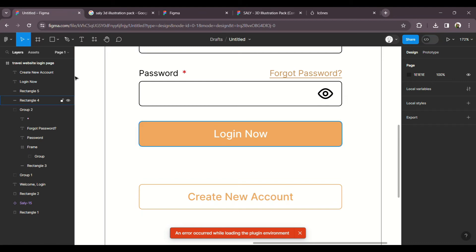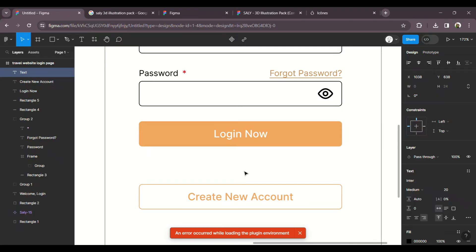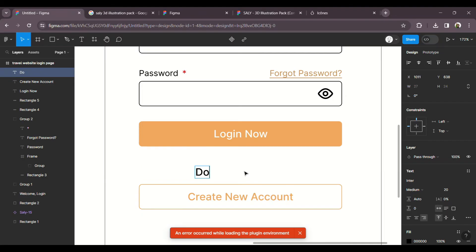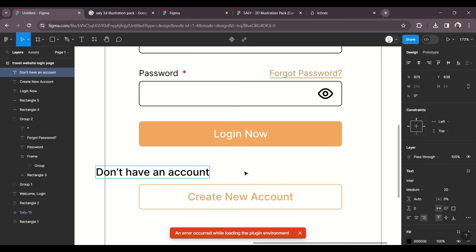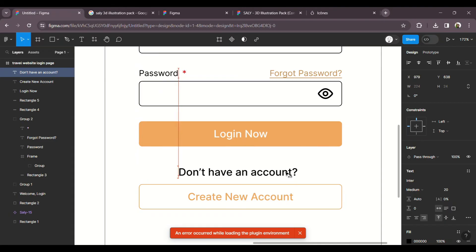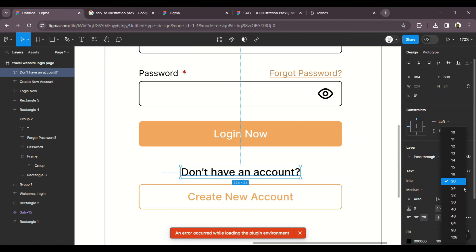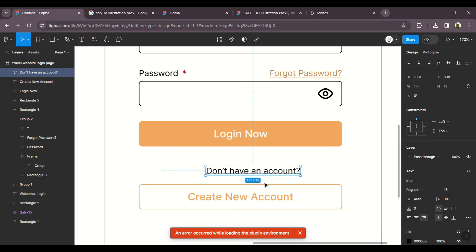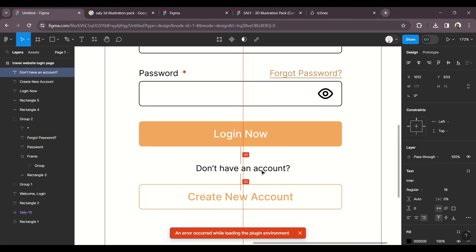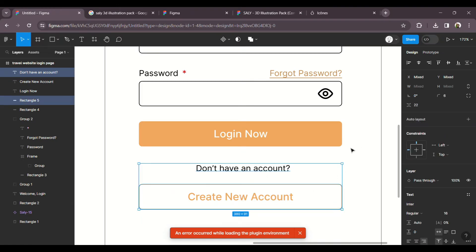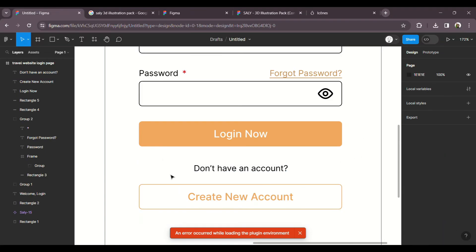You already have an account? I will click the text tool. The text reads 'Don't have an account? Create one.' Font size is 16, regular font weight. Let's go to the horizontal center alignment.